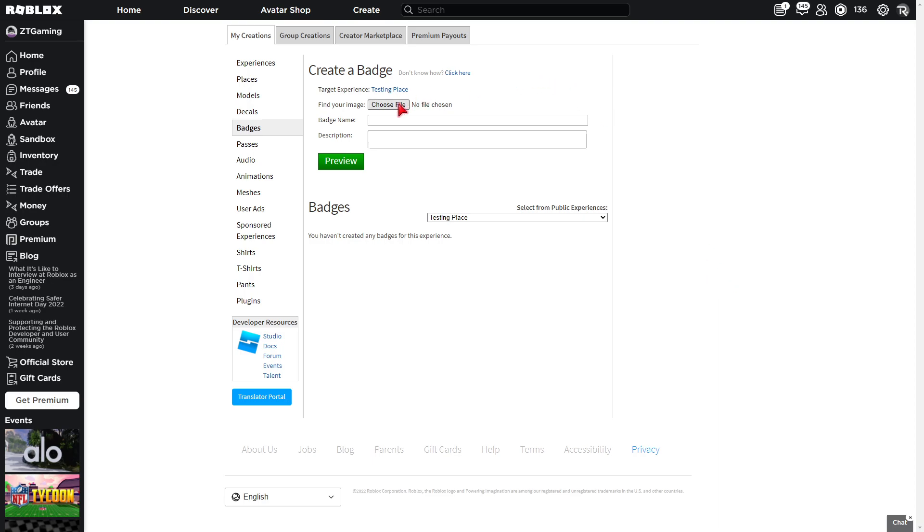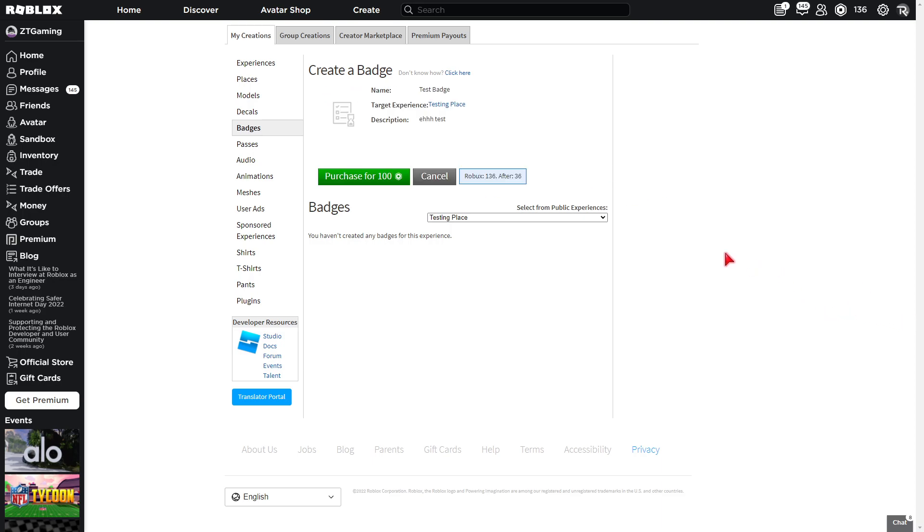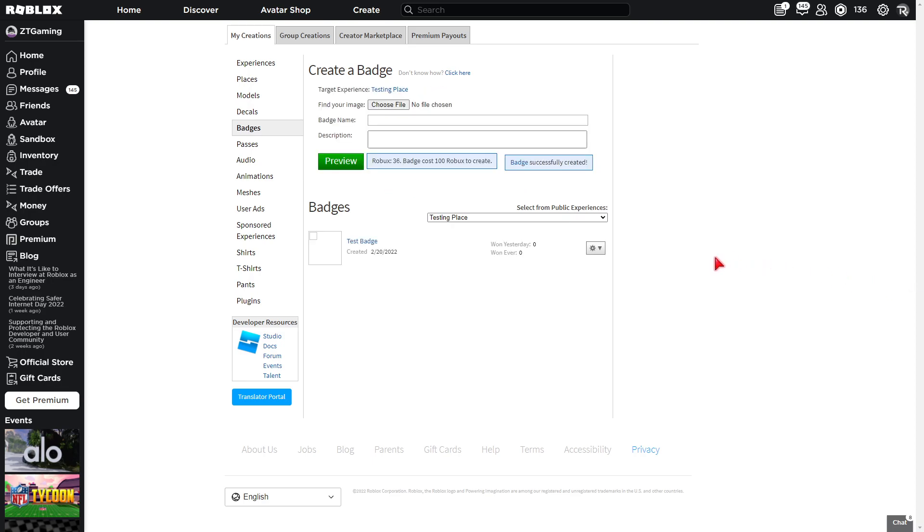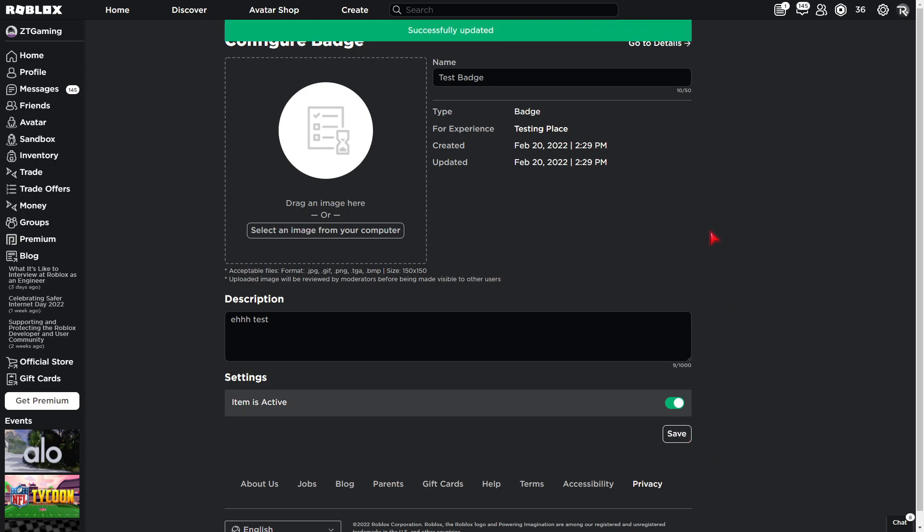After you've done that, you're just going to find your image, name it, and then the description. I got my image. I just used the seal. I'm just going to name it test badge and just name it test. And then you're going to preview it. And then you can purchase it for a hundred. And then once it's right here, once you've created the badge, you're going to left-click on this and configure it. And then you can always change the name, the description, and the image. So then, that's it. You just press save, and then now you have your badge.